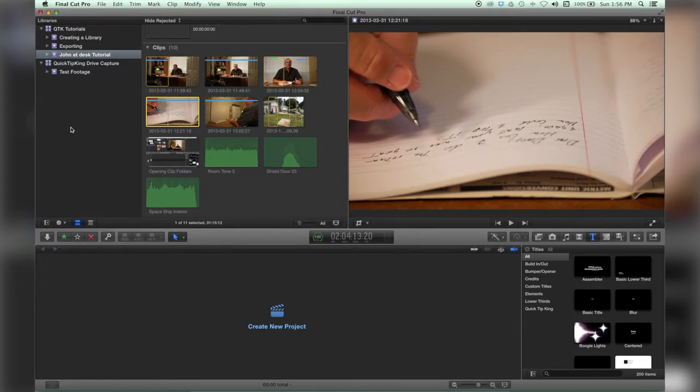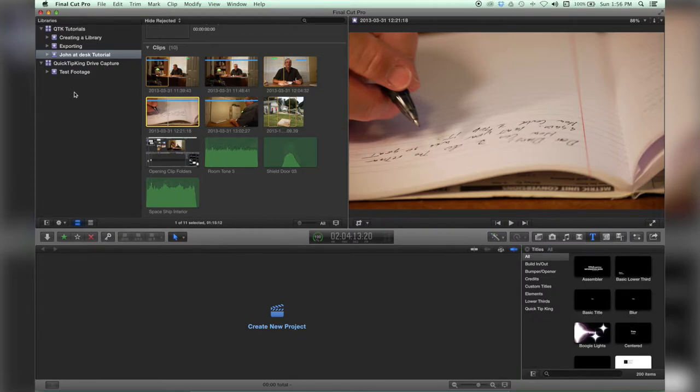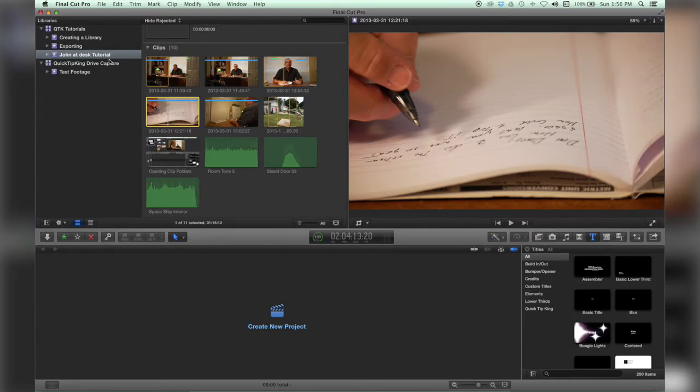Now in the older versions of Final Cut 10, there used to be events that were found inside a hard drive and you really couldn't move them around. But in Final Cut 10.1 you have a little bit more control. For example, you can open and close these libraries.